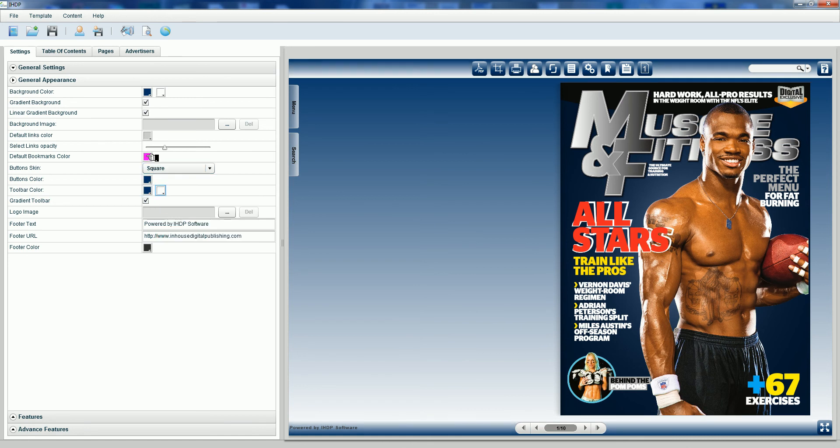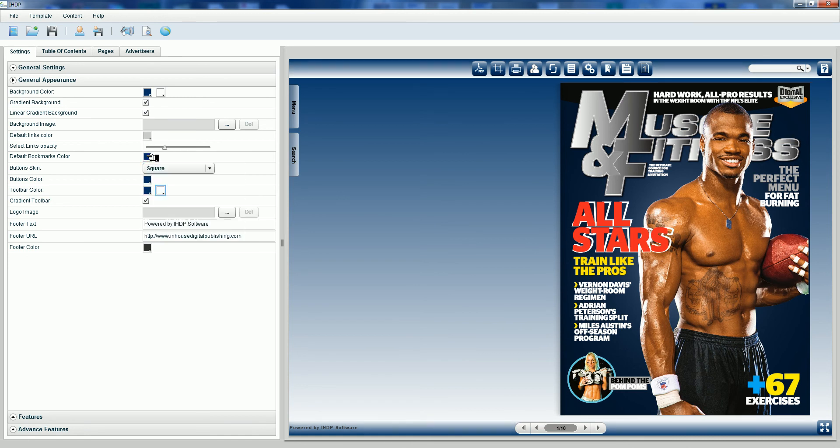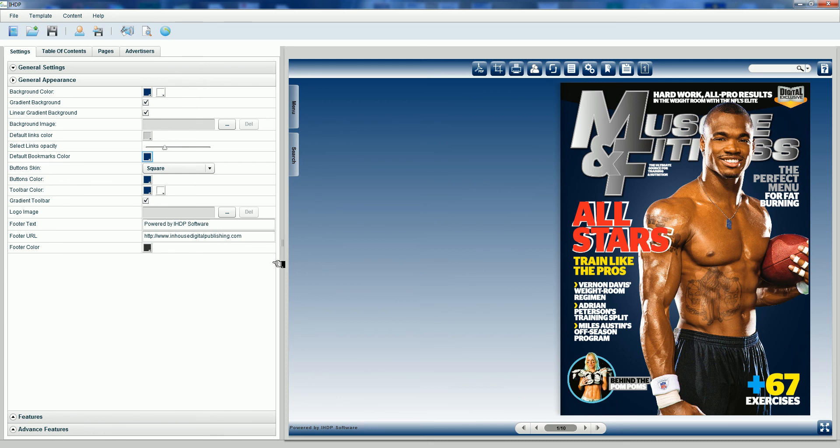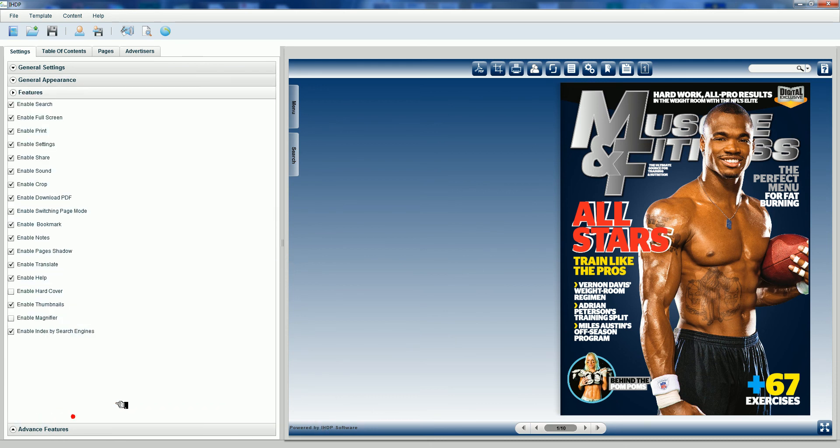Same thing for my default bookmark color. I'm going to leave my button skin as square. If you had wanted to, you would have been able to insert our company logo here and even modify that footer text and have it point to a specific URL.